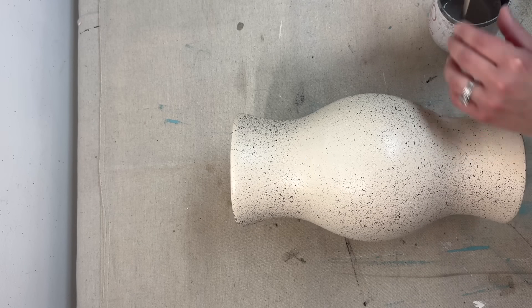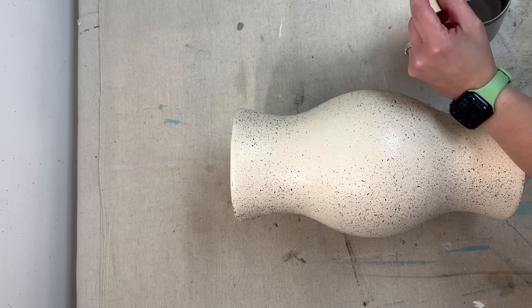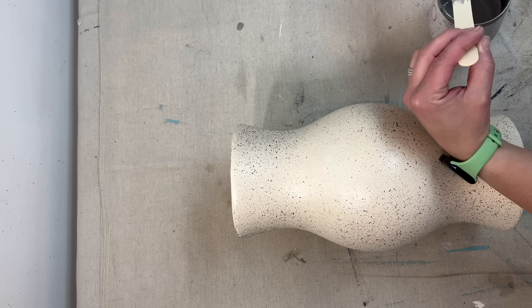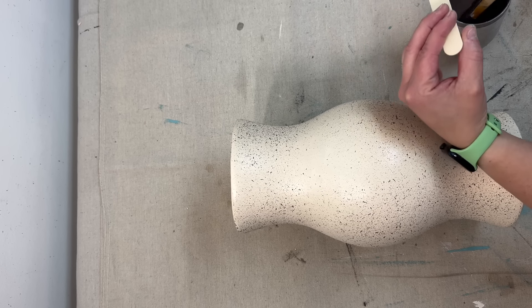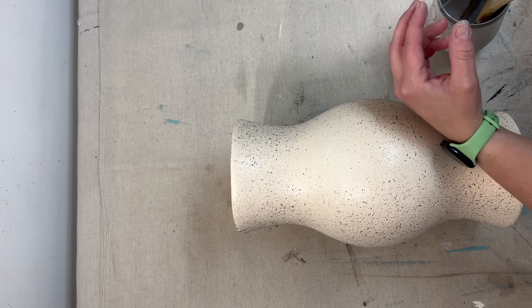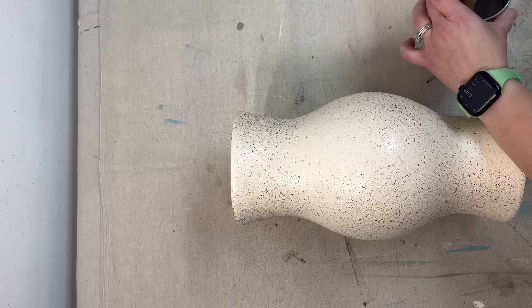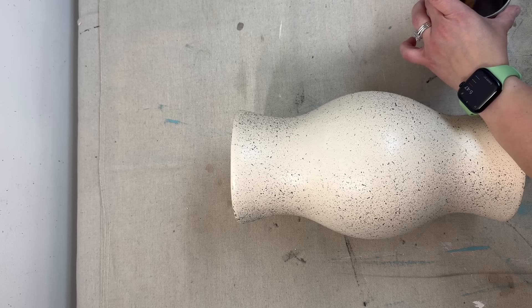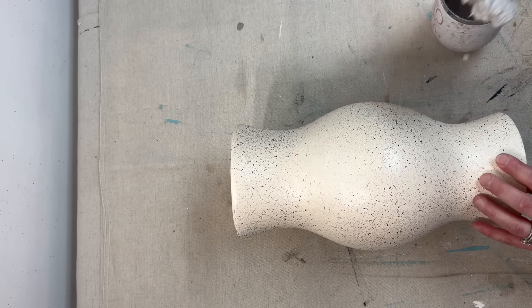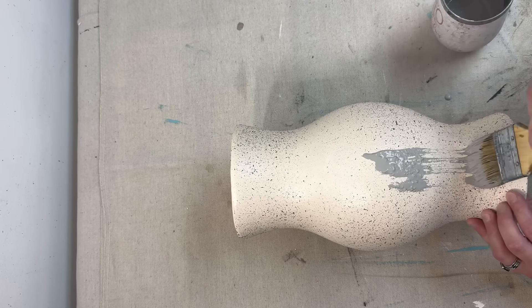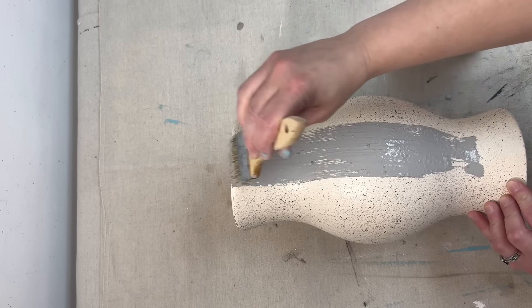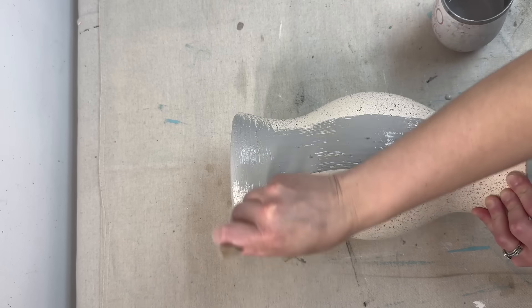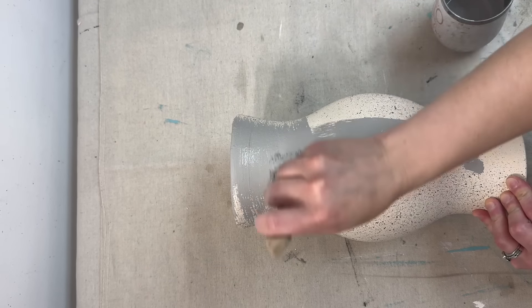So I am taking the color Silhouette, which is a milk paint by Fusion, and I'm going to paint the entire piece. The best part about it is that there's already some texture because of that speckled spray paint that I had on it.